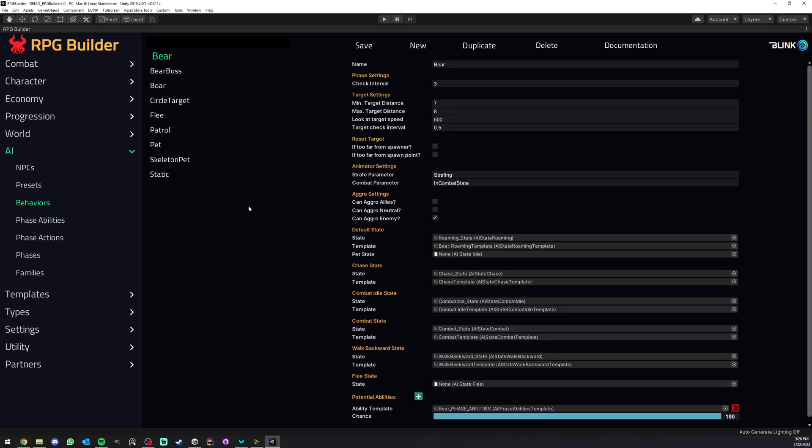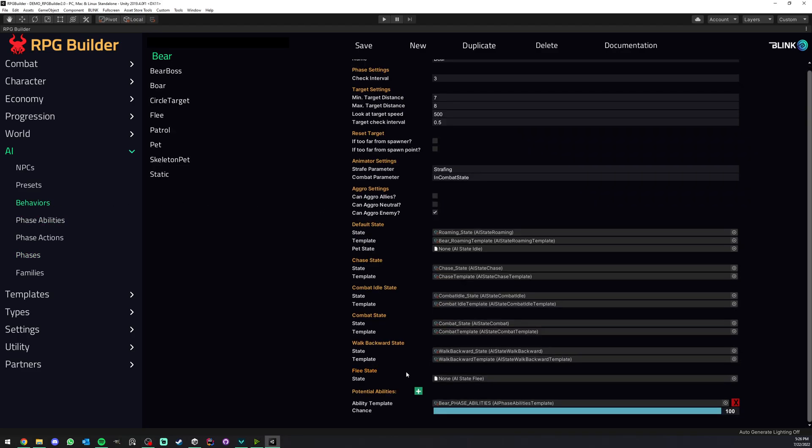Now when we go to behaviors we don't just say okay you know what this behavior is going to have ability x y and z. No it's a lot better than that.